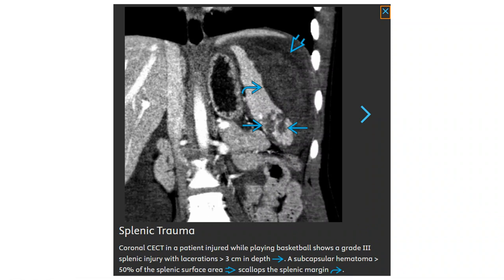This is a contrast CT in a patient injured while playing basketball, showing a grade 3 splenic injury with laceration 3 cm in depth. There is a subcapsular hematoma involving 50% of the splenic surface area, scalloping the splenic margin.